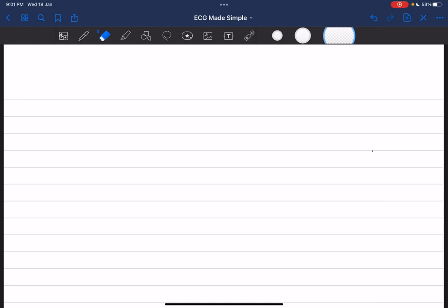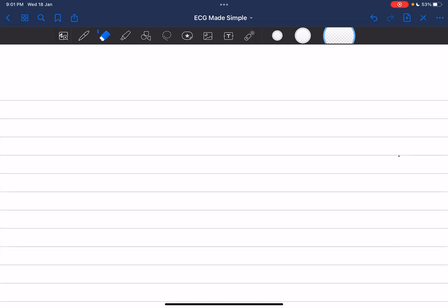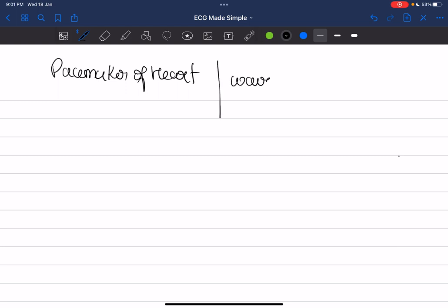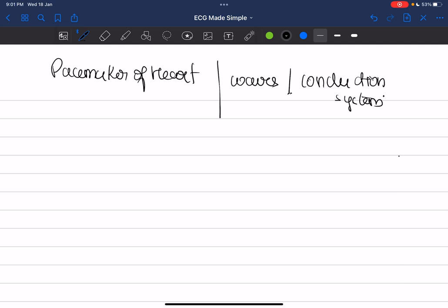Welcome everyone. We'll start with the first topic of the day: the basics of pacemakers of the heart, the basic waves — P, Q, R, S, T — all the basic waves and the conduction system. We will start with a review. It is important that you know all these three things before jumping into ECG reading.